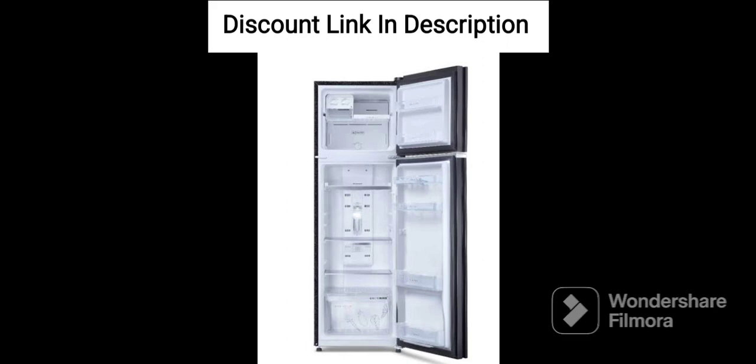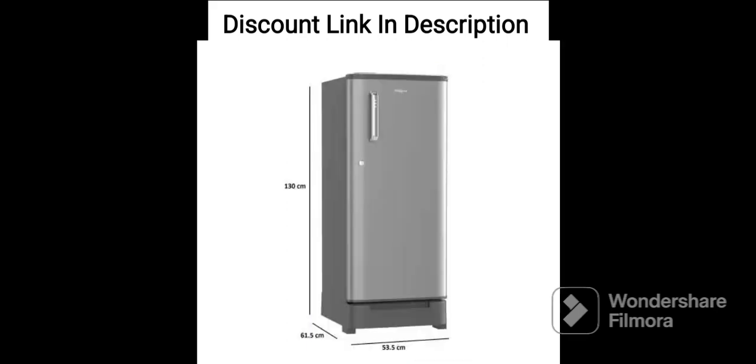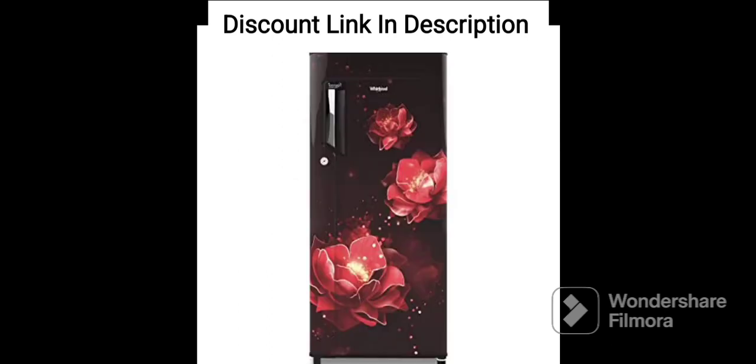Adaptive Intelligence Technology: The refrigerator features adaptive intelligence technology that constantly monitors and analyzes usage patterns to optimize the cooling and energy consumption. It also adapts to changes in external temperatures, ensuring that the food items remain fresh even during power cuts.